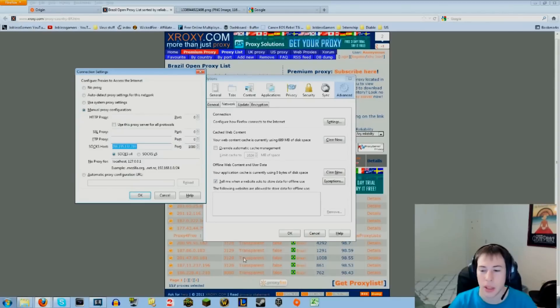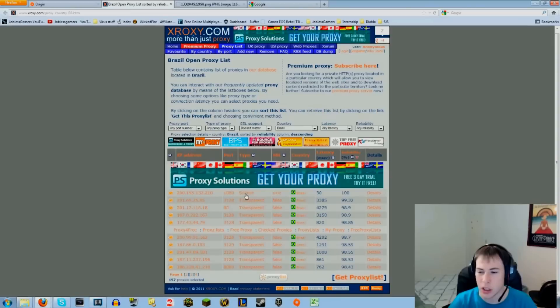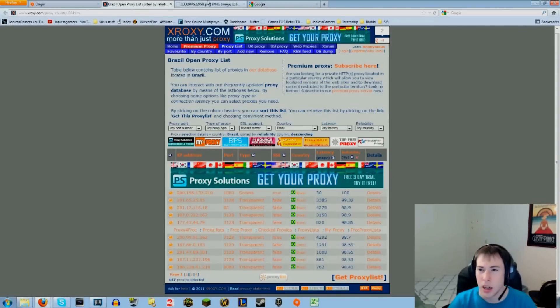Then hit Manual Proxy Configuration, and under the SOCKS Host just insert the IP, put the port number that's listed on the list there, and then hit SOCKS v4 and then hit OK.